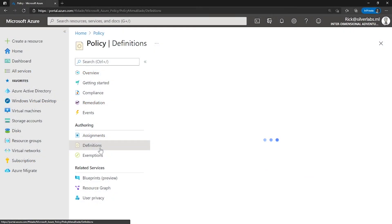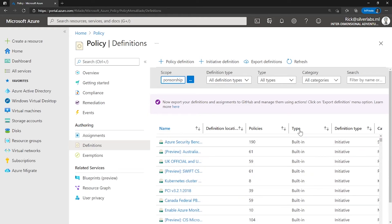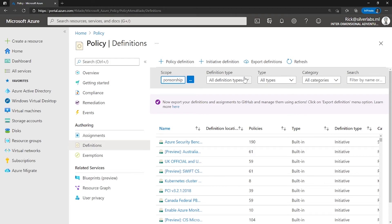You can go to Definitions. This is where you will be able to find all the most common policy definitions in Azure. If you are looking for a detailed explanation on Azure policies, I will make sure to link the videos I created on AZ104 and AZ500 in the description. You can go through those videos to check how to create these definitions and assignments.